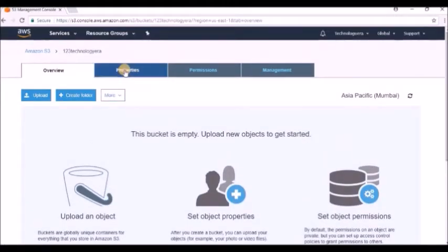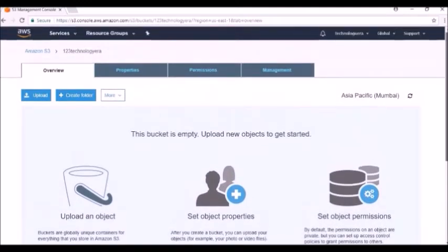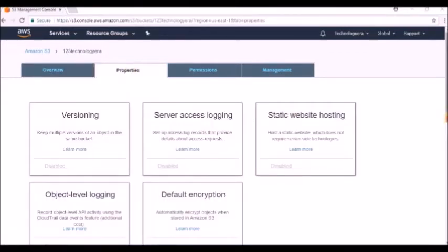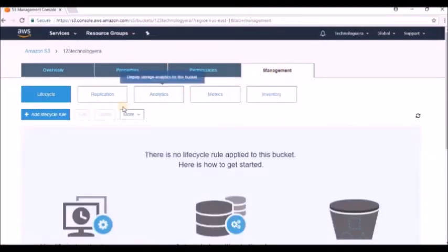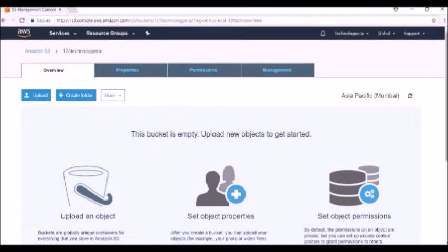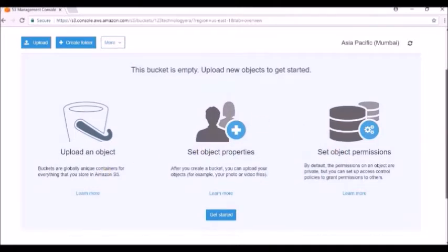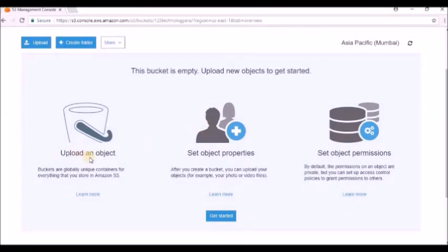The bucket is like a folder on your local PC, and inside it you can also create subfolders. The bucket has tabs: Properties (like versioning), Permissions, Management, Lifecycle, Replication, and Analytics. I recommend going through the Overview tab and studying all the options available in the console — how to upload an image, set object properties, and more.